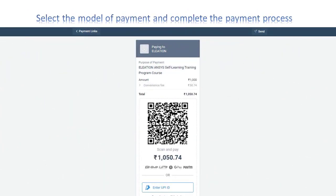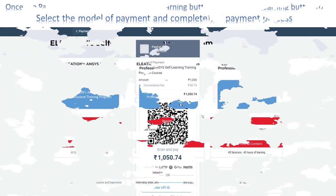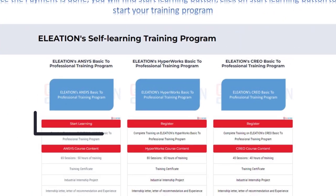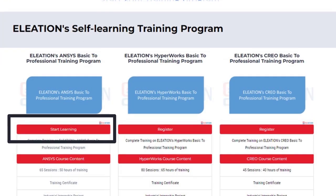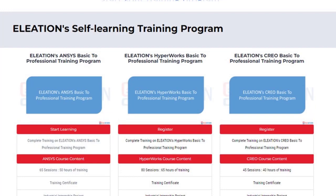Select the mode of payment and complete the payment process. Once the payment is done, you will find the Start Learning button. Click on the Start Learning button to start your training program.